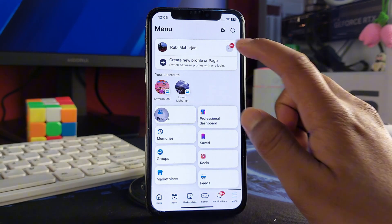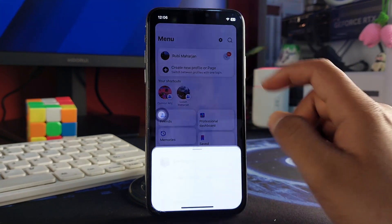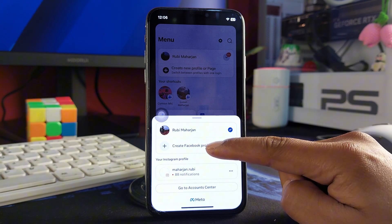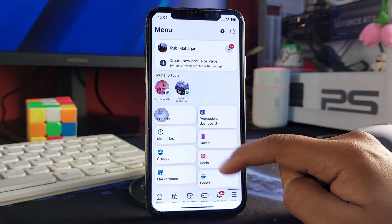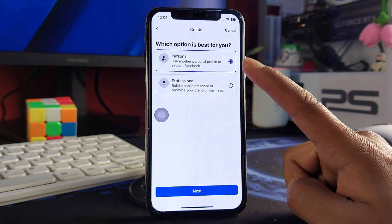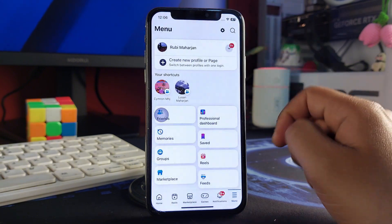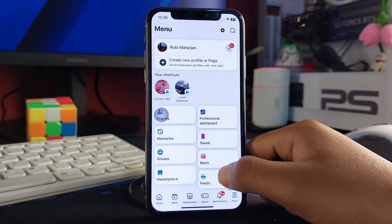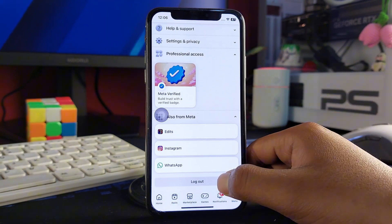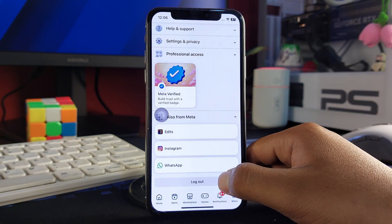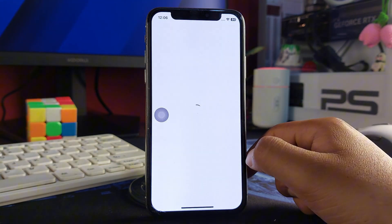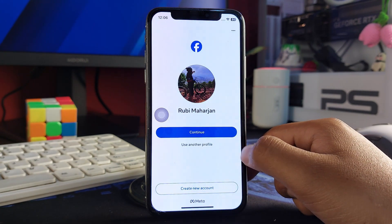On Facebook, the only option here is to create a profile. If you tap there, you are just about to create a personal or professional account — you don't want that, so cancel that out. Now scroll down and you will find the logout button, so just tap on logout and log this out.